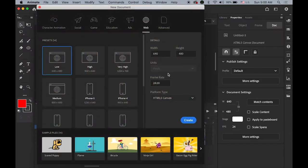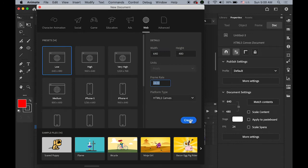Open a new document, 640 by 480, default settings, 24 frame rate, and HTML5 Canvas. Create it.